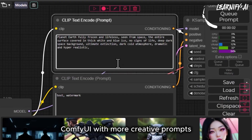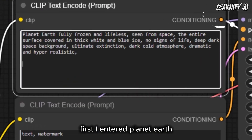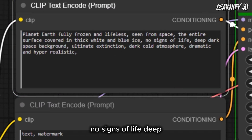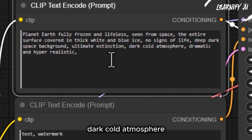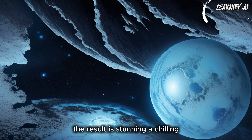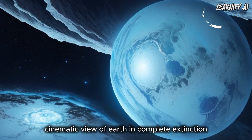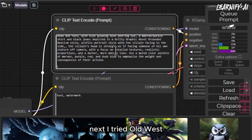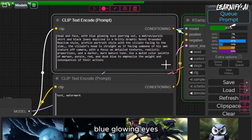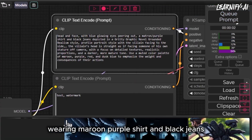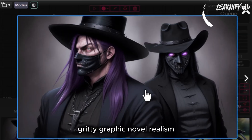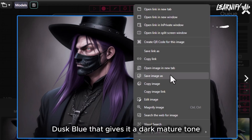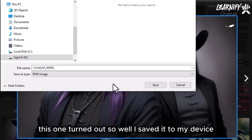Continuing to explore ComfyUI with more creative prompts. First: 'Planet Earth fully frozen and lifeless seen from space. The entire surface covered in thick white and blue ice, no signs of life. Deep dark space background, ultimate extinction, dark cold atmosphere, dramatic and hyper-realistic.' The result is stunning — a chilling cinematic view of Earth in complete extinction, with lighting, texture and detail capturing the cold, haunting mood. Next: 'Old West villain in black hat and stitched mask, blue glowing eyes, wearing maroon purple shirt and black jeans. Profile portrait facing sideways, gritty graphic novel realism.' The textures are incredibly lifelike with a muted palette — this one turned out so well I saved it to my device.